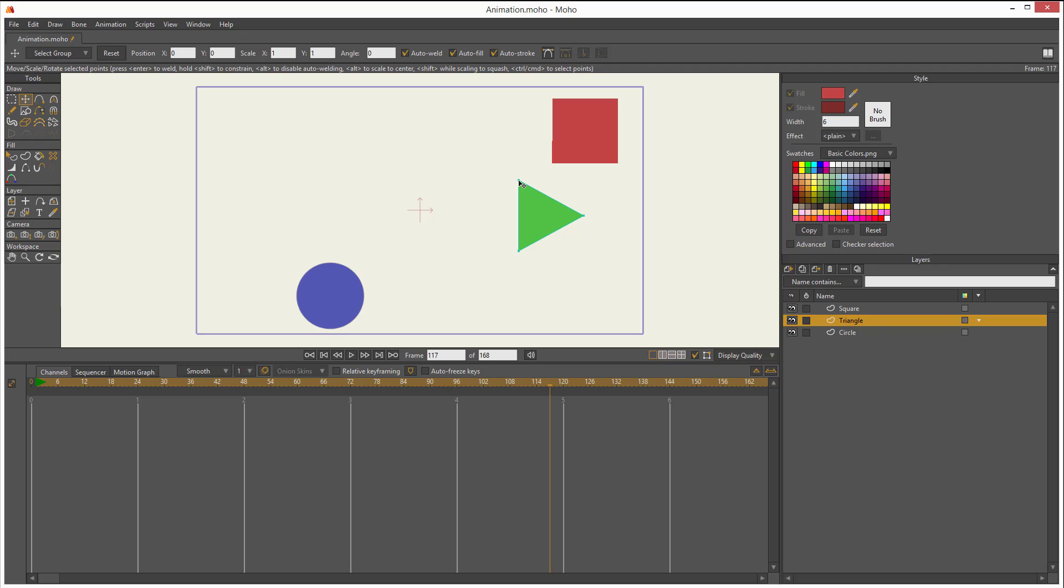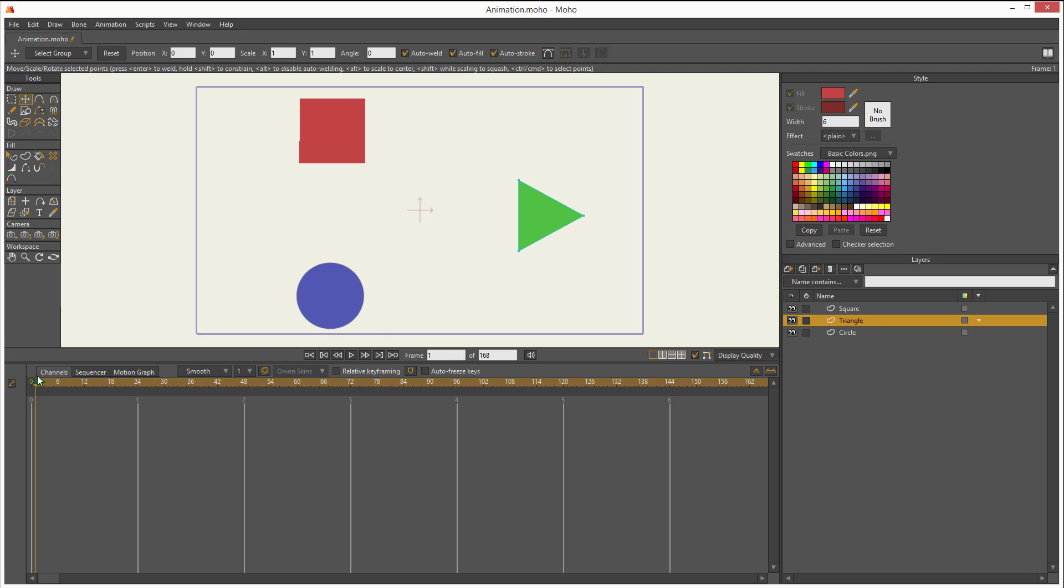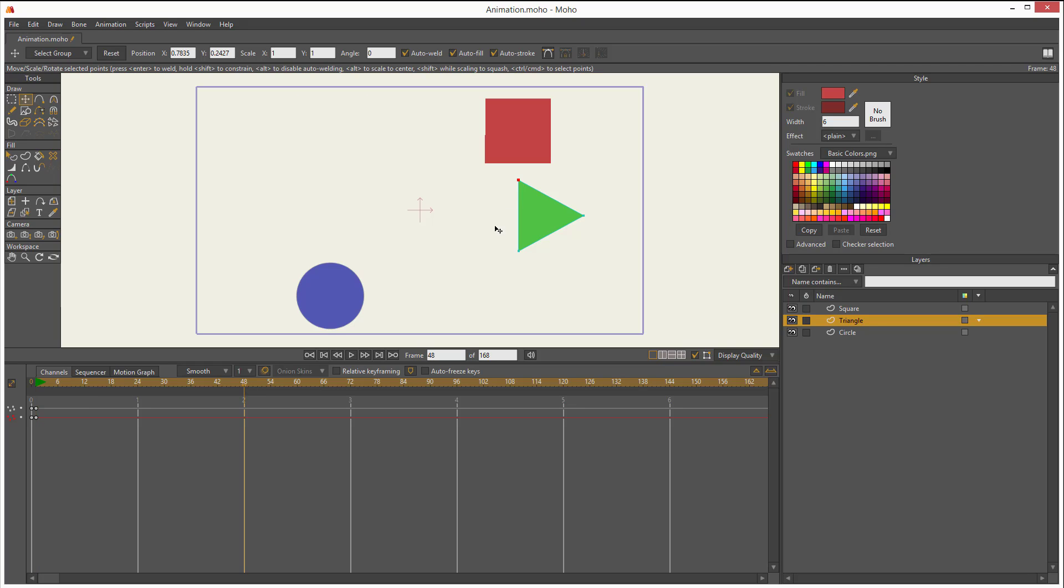But first I have to put the cursor in the correct position in the timeline. So right now I'm on frame 117. Let me go to the beginning to frame one. And now if I click on that point, that adds a new keyframe. Let me go to frame 48. Now I move that point.